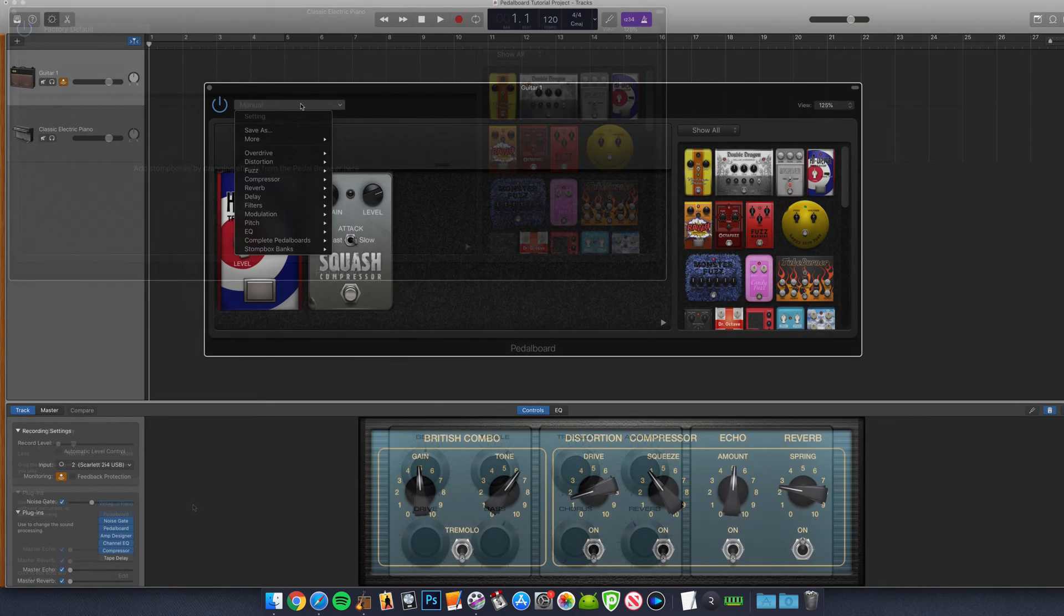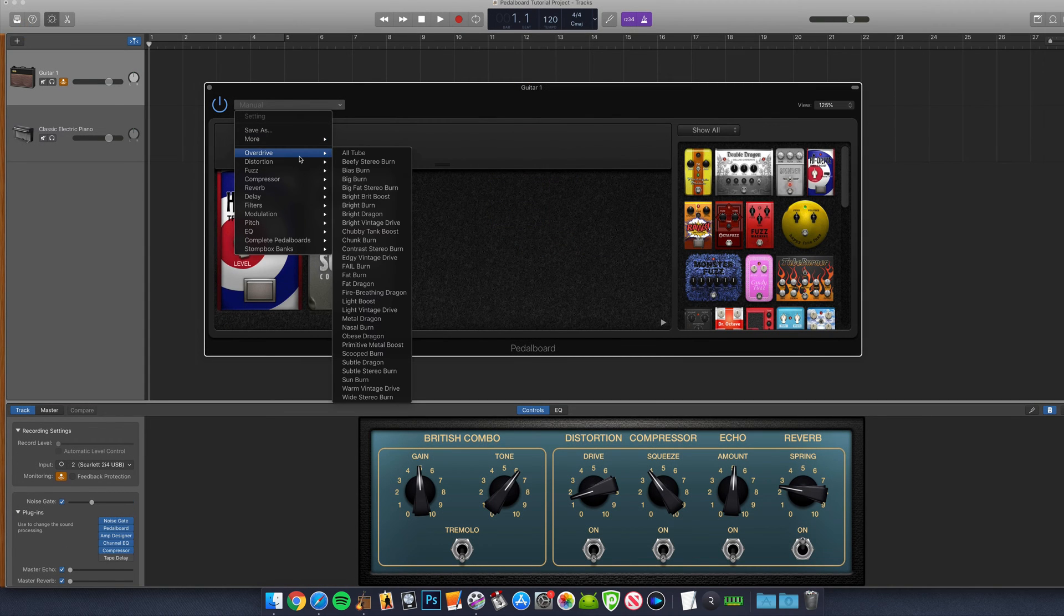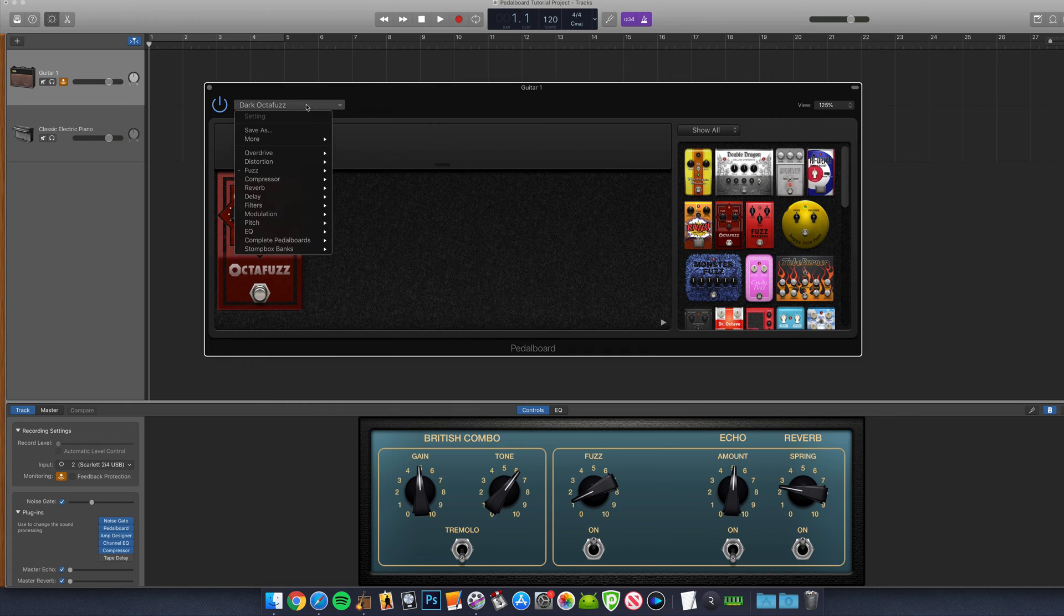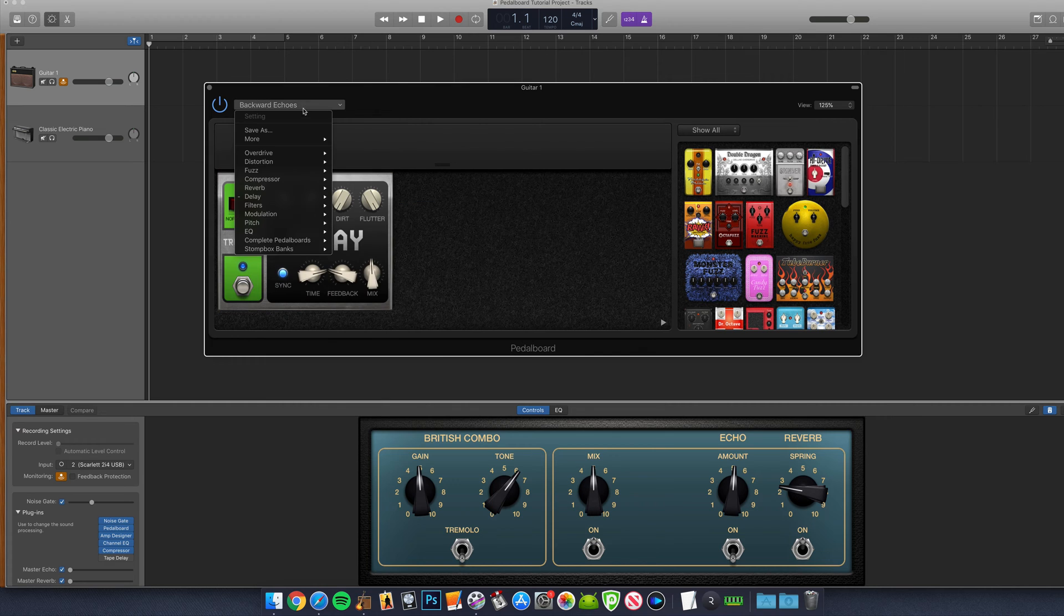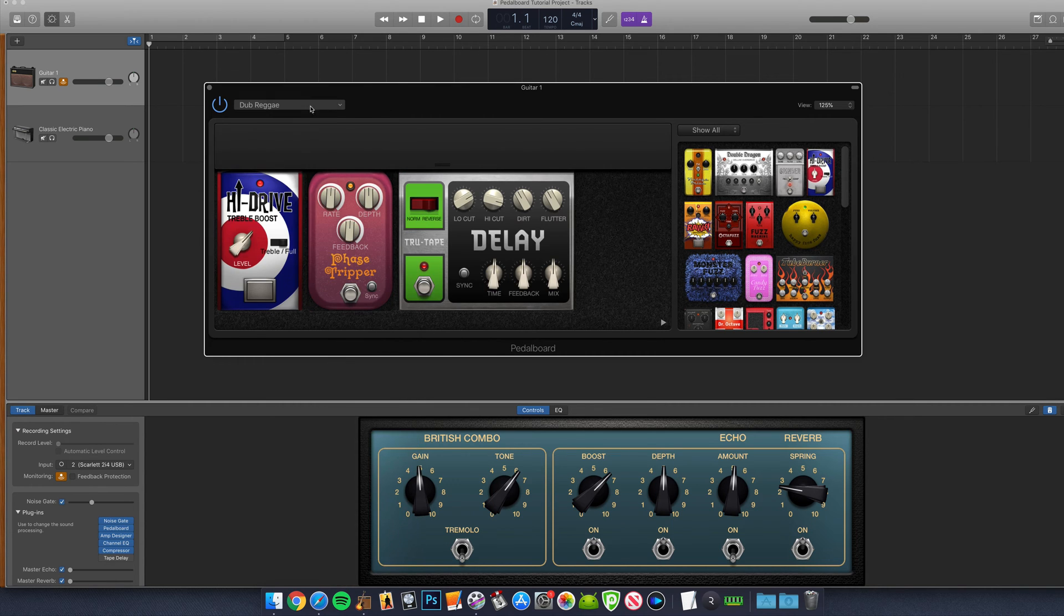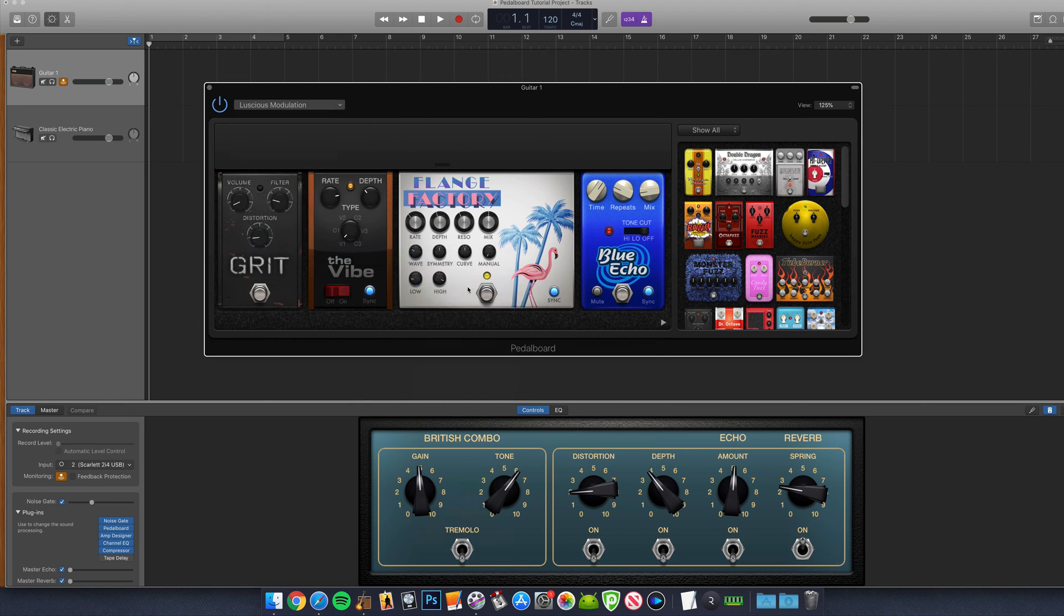So straight off the bat here, and in true GarageBand style, there are dozens of presets available to you if you just want to get stuck in and start making some noise.